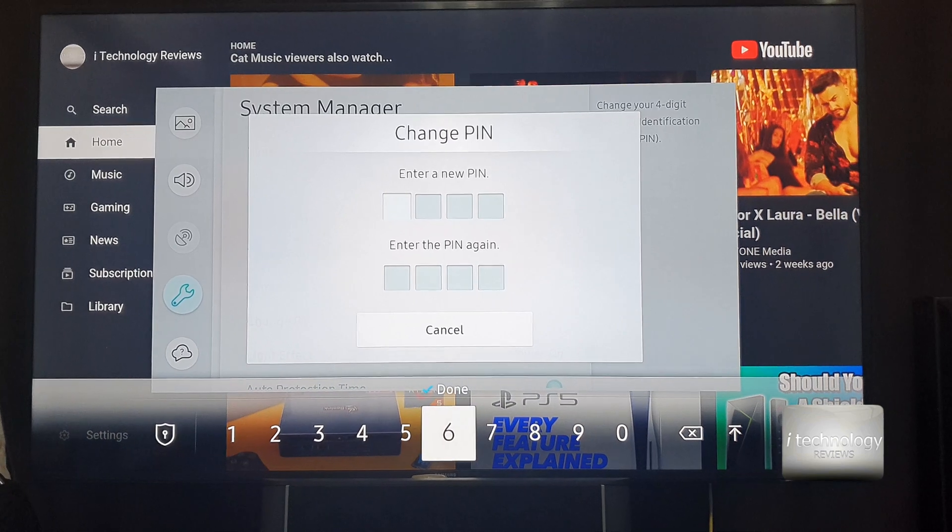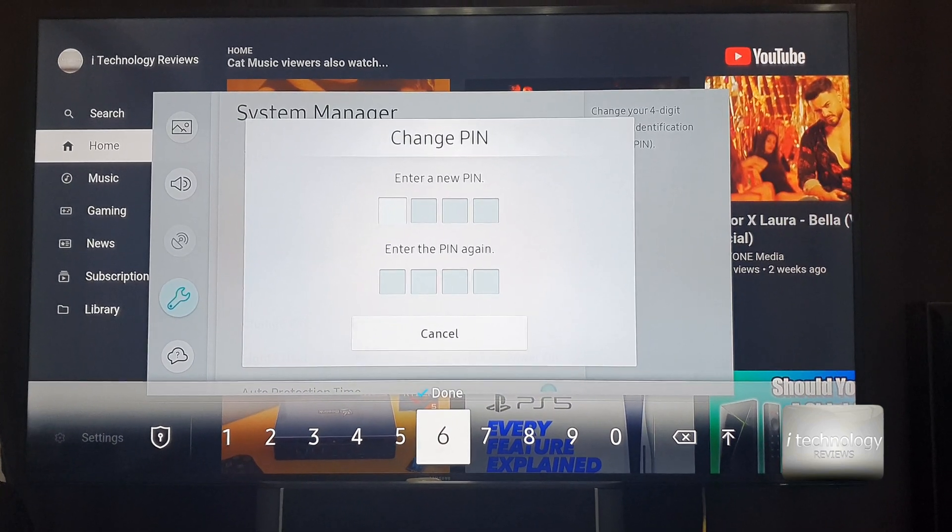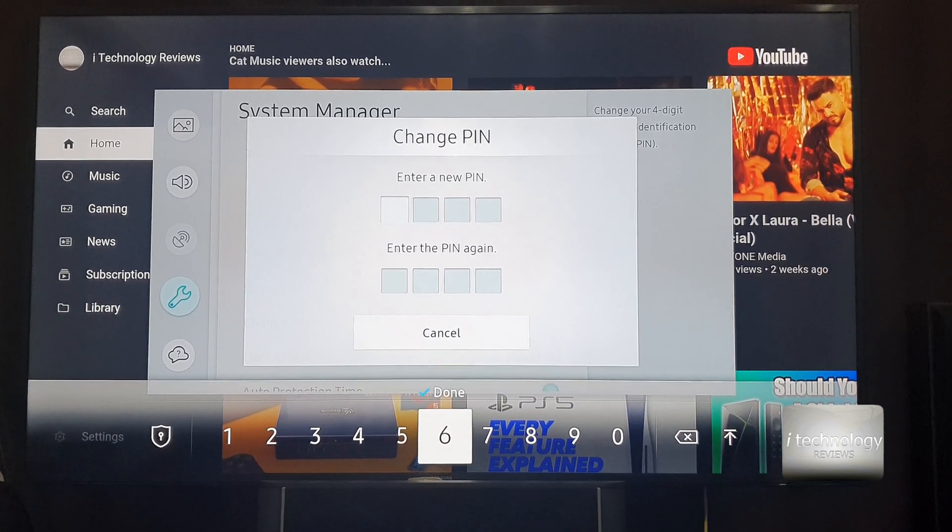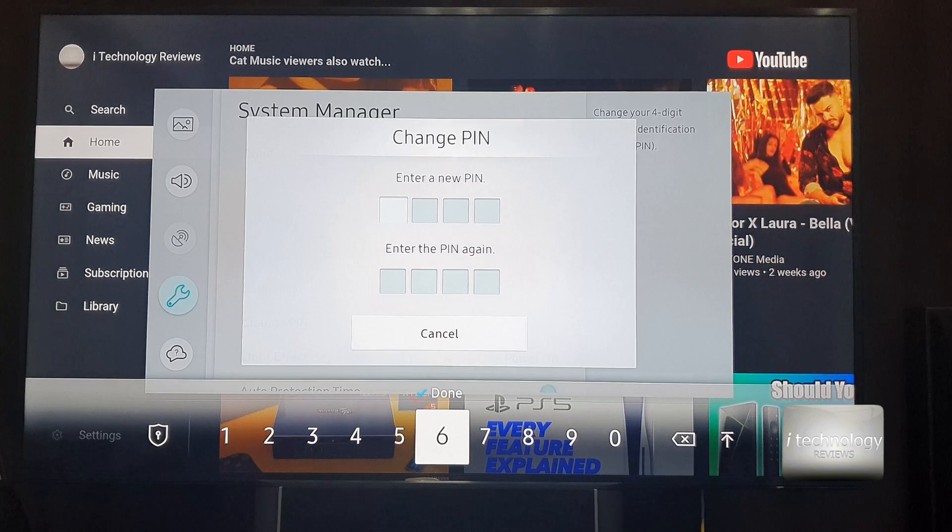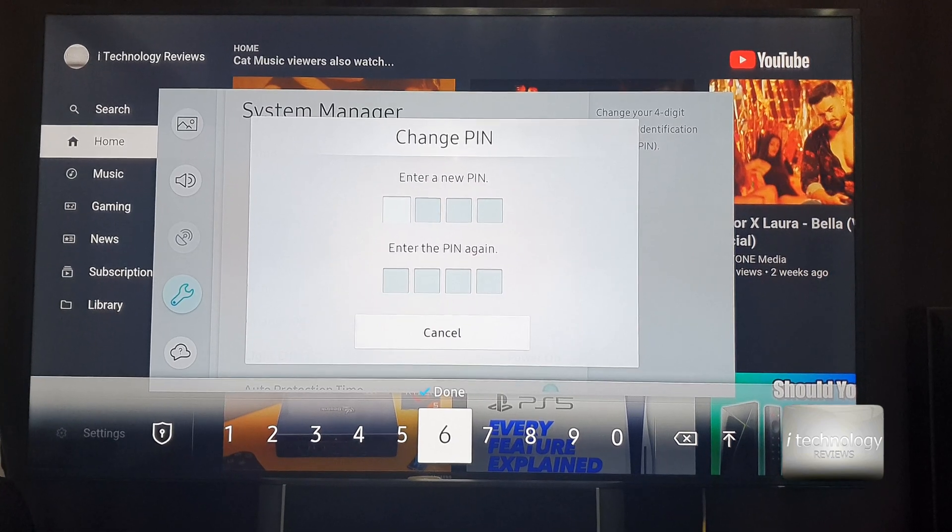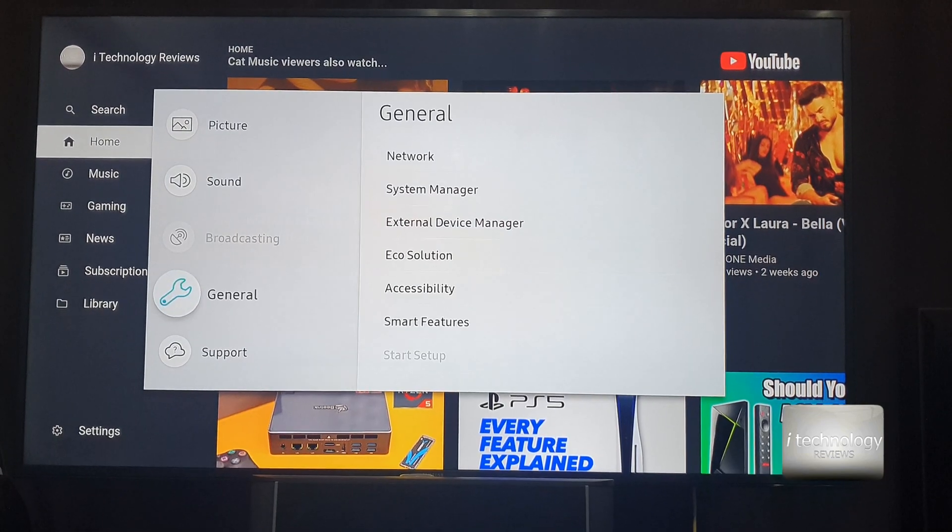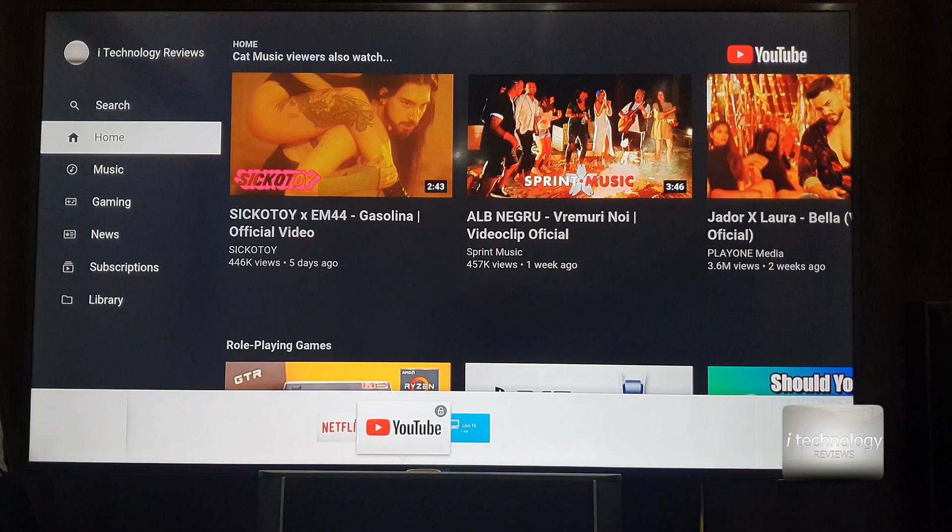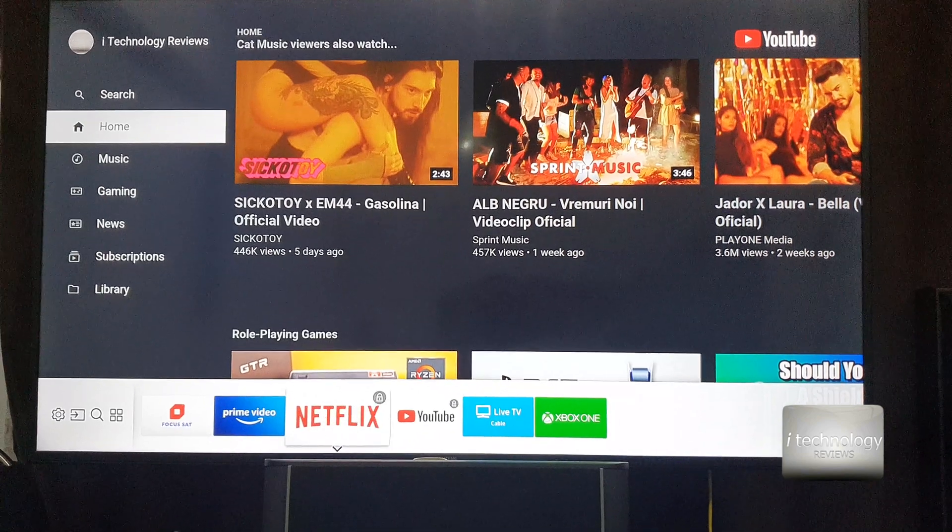And now it asks us to insert a new PIN. A four-digit PIN is very simple to insert and this is the way to change the PIN and to control everything you want.